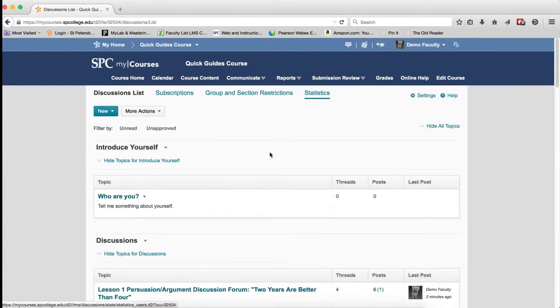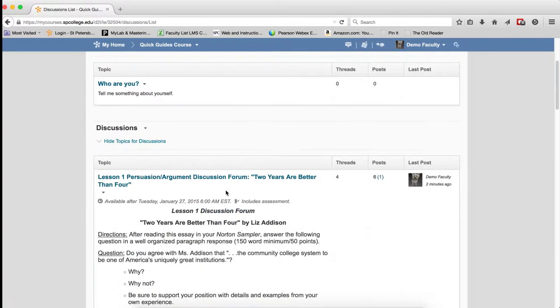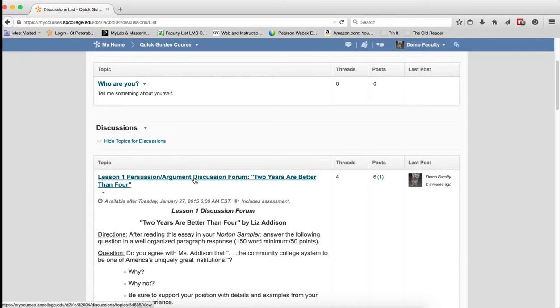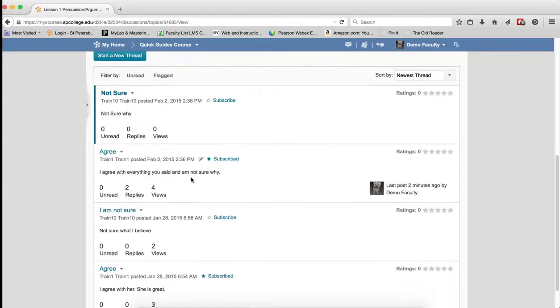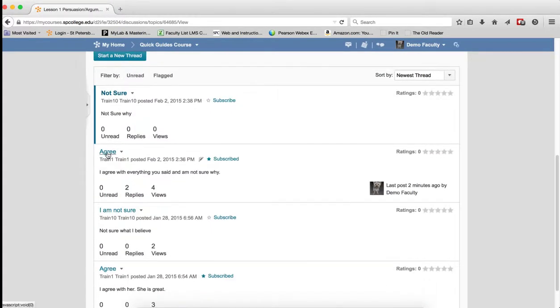It's going to take you to the Discussion List page. Click on the name of any topic, and now click on the name of an individual thread.